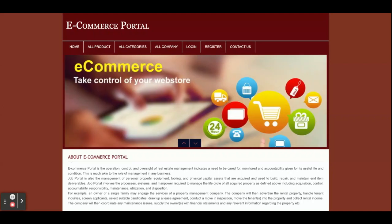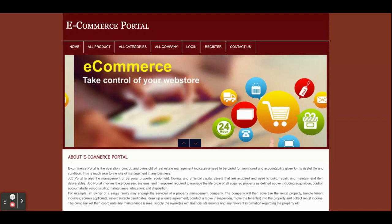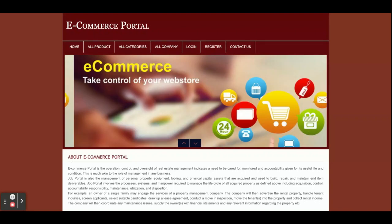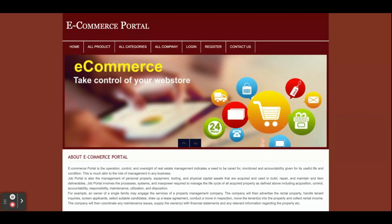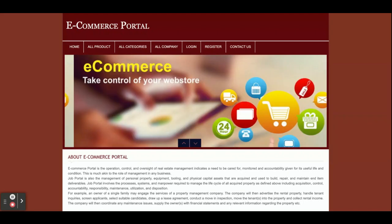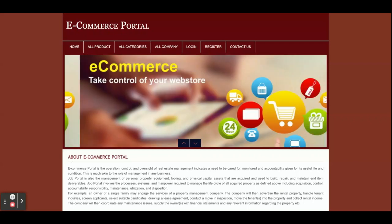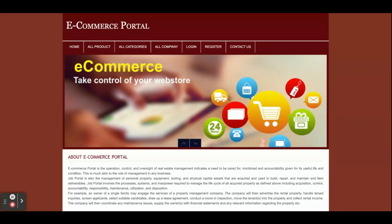Some jQuery libraries have also been used, like for form validations, integration of date calendars, and sliders — as you can see on the home page, this slider is coming from jQuery. For the server side, we have used XAMPP server for running this project. These are all the technology stacks we have used for developing this e-commerce portal.